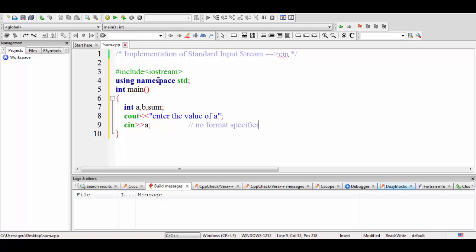There are no format specifiers here. The compiler will implicitly perform this task — it is the responsibility of the compiler to implicitly map the appropriate format specifier depending upon the data type. This is abstracted from the user. We don't need to be aware of format specifiers or address/ampersand operators as in C — the compiler takes this responsibility.